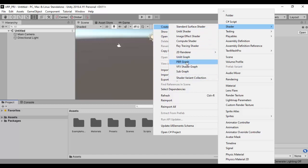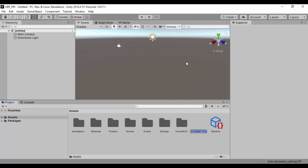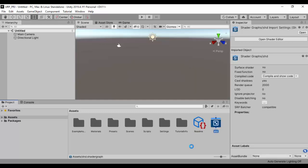I'll use a PBR graph, which is a procedurally based renderer graph. And if I click on that, it's going to ask me for a name. So I'm just going to say SHD, it's going to be the name of our shader.